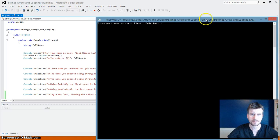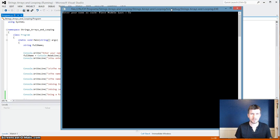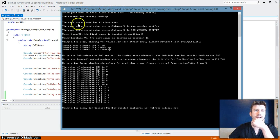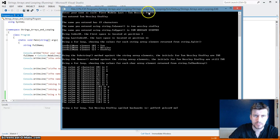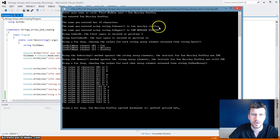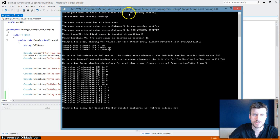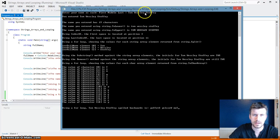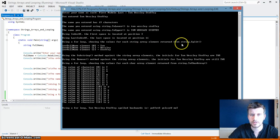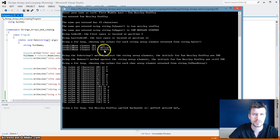So let's go ahead and start this up. It says 'enter your first middle last name', so I type in Tom, Leslie, Steffy. Now it says 'you entered Tom, Leslie, Steffy'. The name you entered has 19 characters, which is correct. Then the name you entered using string dot Lower is all lowercase. Using dot Upper, it converted everything to uppercase. Index of the first space is located at position three — zero, one, two, three. Last index of, position is 11. Using a for loop showing the value for each string array element returned from string dot Split gives us: array full name element zero equals Tom, element one equals Wesley, two equals Steffy.